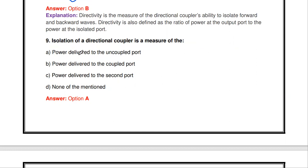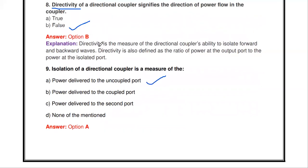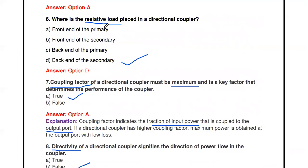Next question: the isolation of a directional coupler is a measure of — power delivered to the uncoupled port, coupled port, second port, or none of the above? The answer is power delivered to the uncoupled port. Isolation, coupling factor, and directivity are the three important performance measures of a directional coupler.